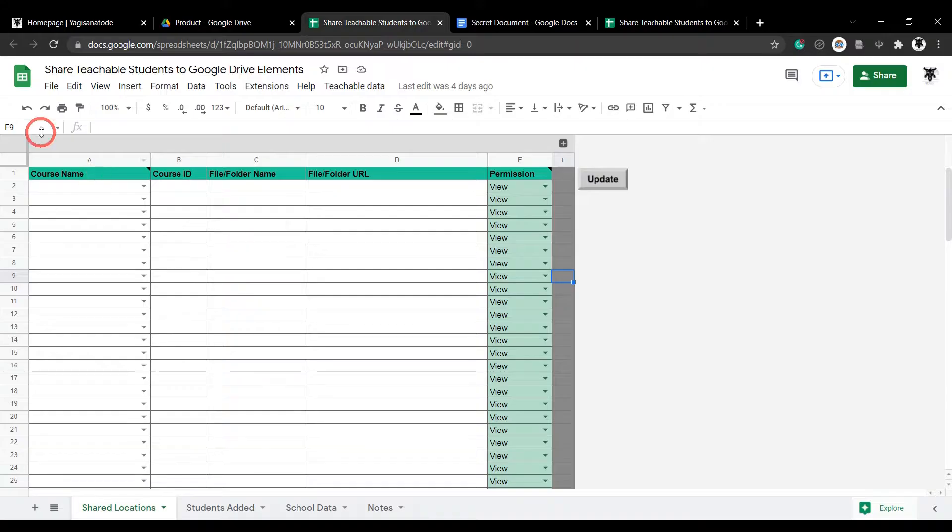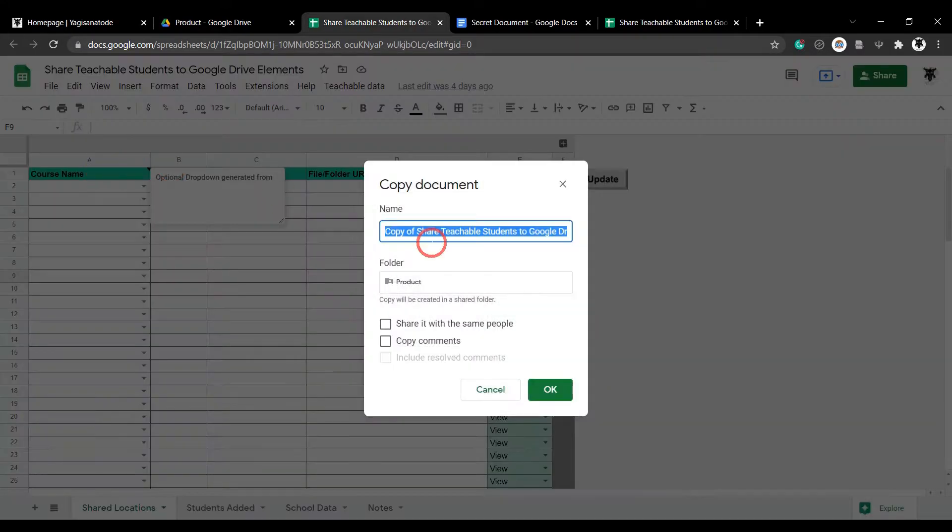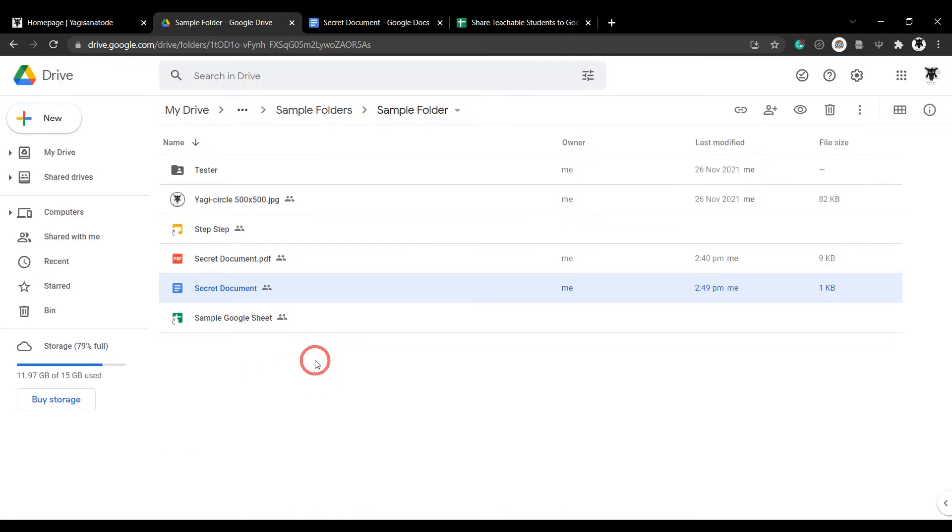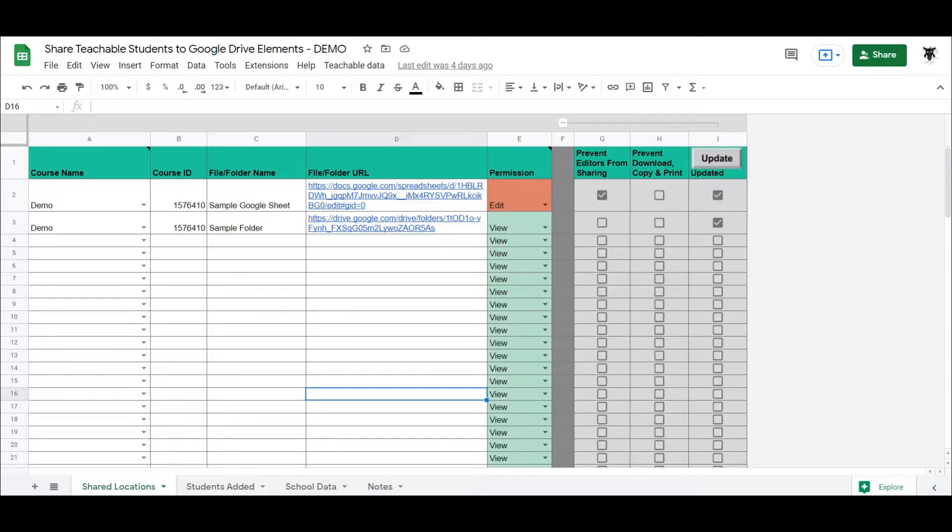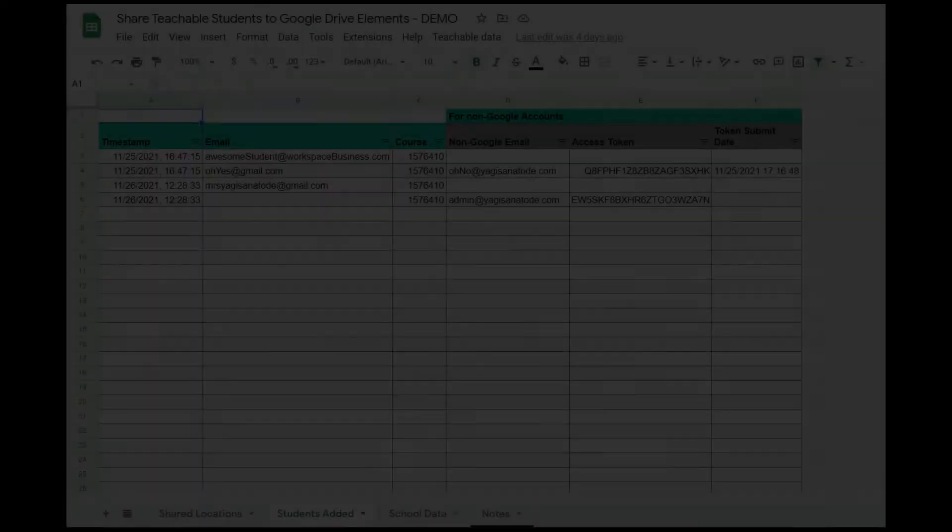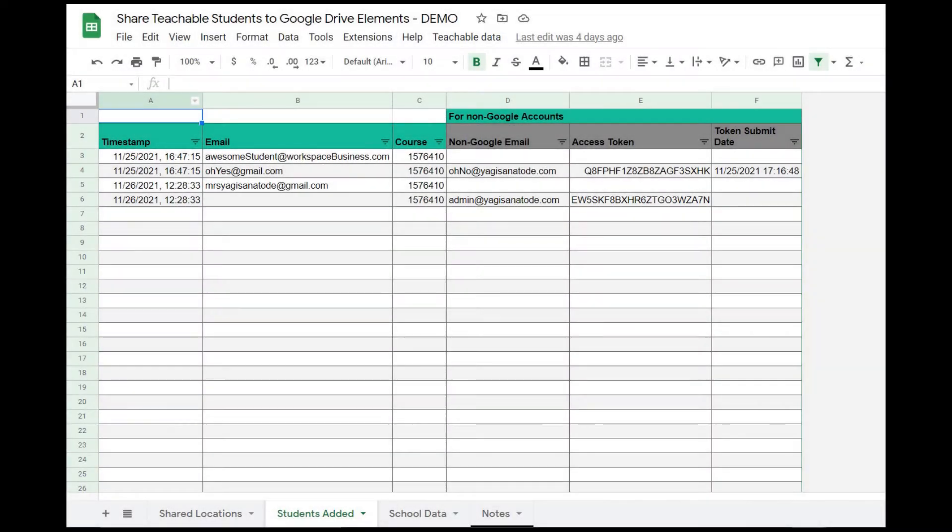All you need to do is make a copy of the template sheet, connect it to your Teachable school, and add in the Google Drive files and folders for any of your courses that you want to share. That's it. When a student enrolls, they will be automatically shared on your course's selected Google Drive files and folders.